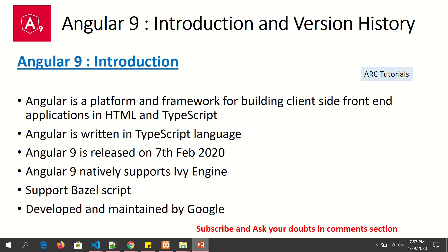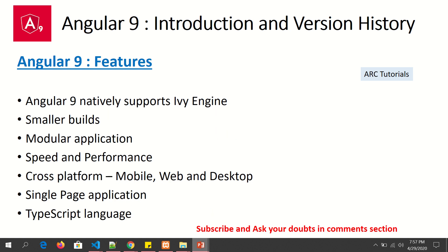Angular 9 is primarily developed and maintained by Google. Here are some of the key features that make Angular 9 very powerful: it natively supports the Ivy engine; builds are relatively smaller, which increases speed and performance; the application is modular, making it easy to maintain. Angular applications are cross-platform, meaning you can write for mobile, web, and desktop. Angular builds single-page applications, or SPAs, and everything is written primarily in TypeScript.